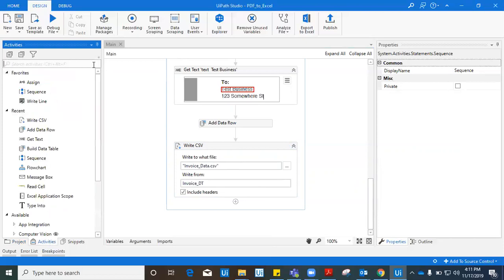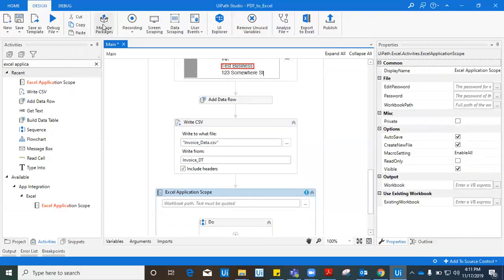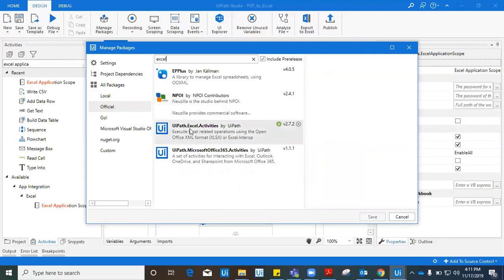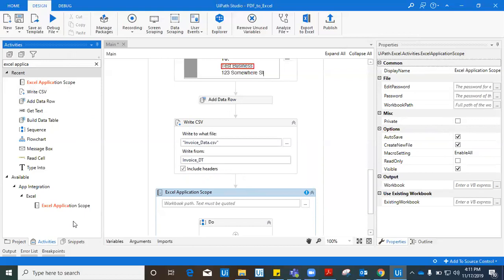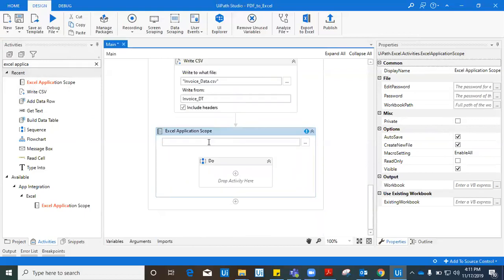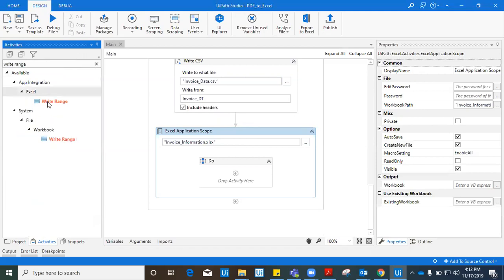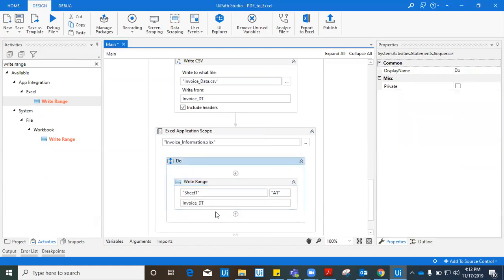To create an Excel file, we need the Excel Application Scope activity. Drag the Excel Application Scope. If you don't have this activity, go to manage packages and search for the official Excel package: UiPath.Excel.Activities — install it from there. It is already installed for me. After installing, you will see the Excel Application Scope activity in your activities panel. We don't have an existing Excel file, so we'll create one — give it a name like invoice_information.xlsx. Now drag the Write Range activity inside the Excel Application Scope — in Sheet1, write the data table invoice_dt.